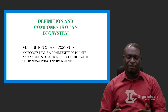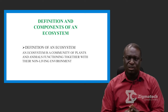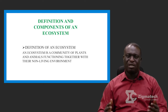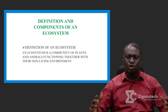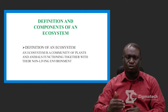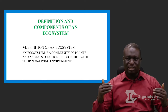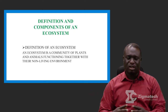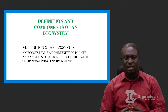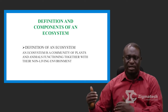First of all, definition and components of an ecosystem. What is an ecosystem? An ecosystem can simply be defined as a community of plants and animals functioning together with their non-living environment. It is a community of living things that are functioning together with their non-living environment.